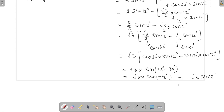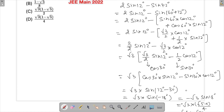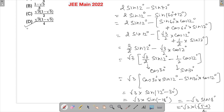This simplifies to −√3 · sin(18°). We know that sin(18°) = (√5 − 1)/4. The minus sign brings it inside, giving us √3 · (1 − √5)/4, and that is the final answer — which corresponds to option number 4.